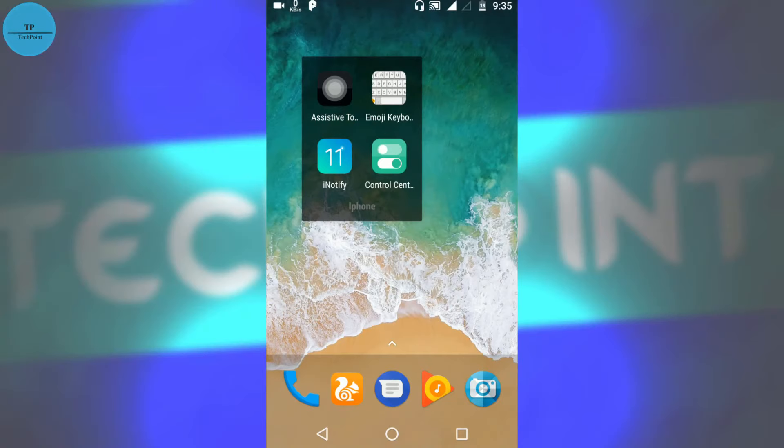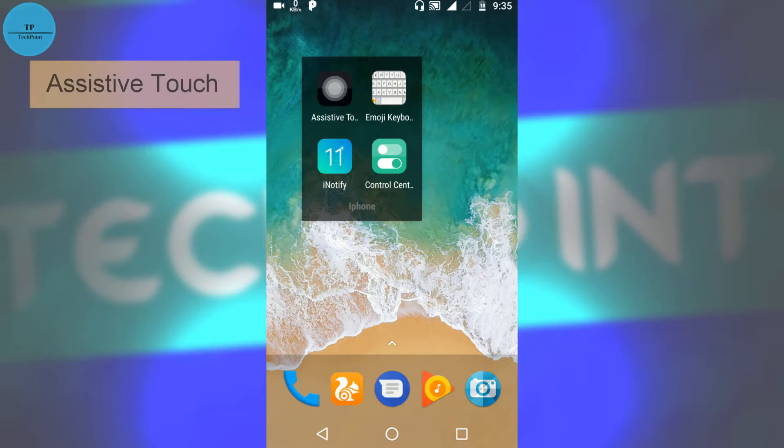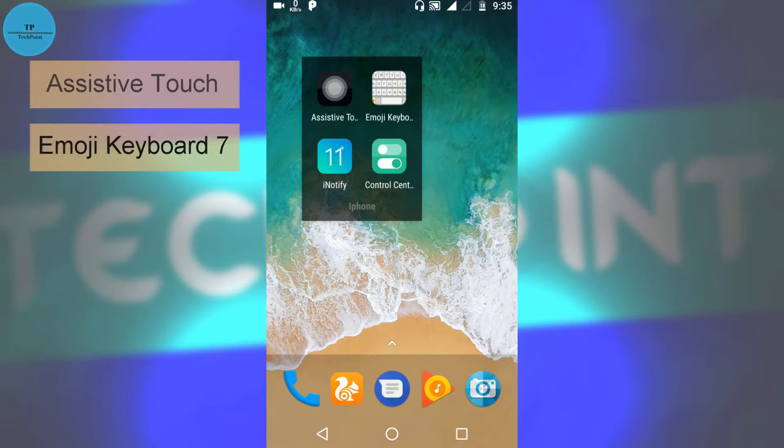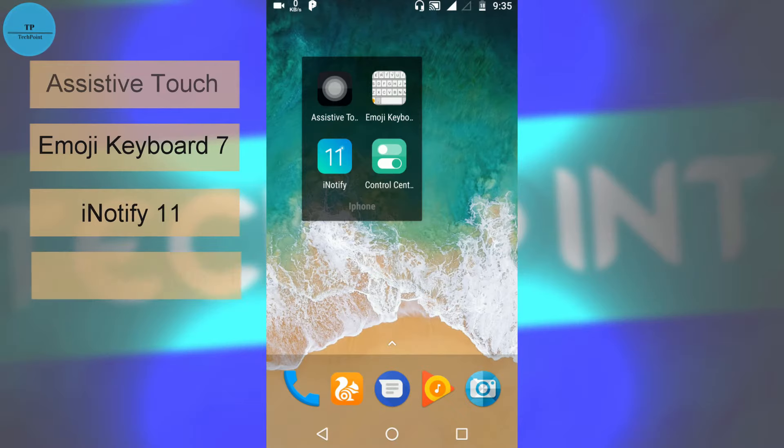First one is Assistive Touch, second one is Emoji Keyboard 7, third is iNotify 11, and fourth one is Control Center iOS 11.